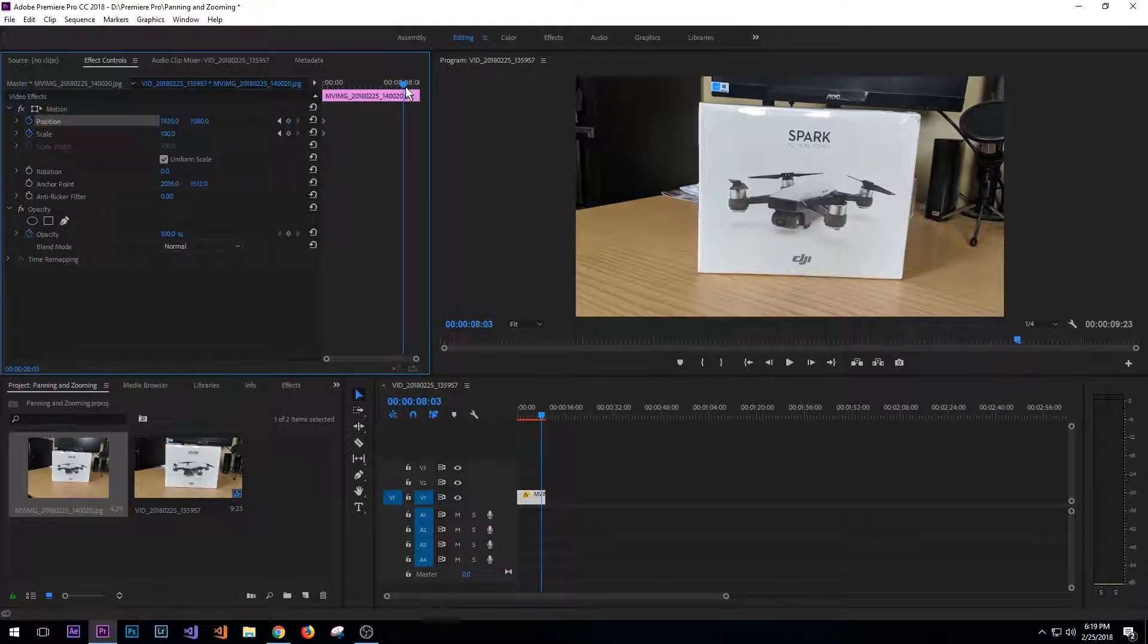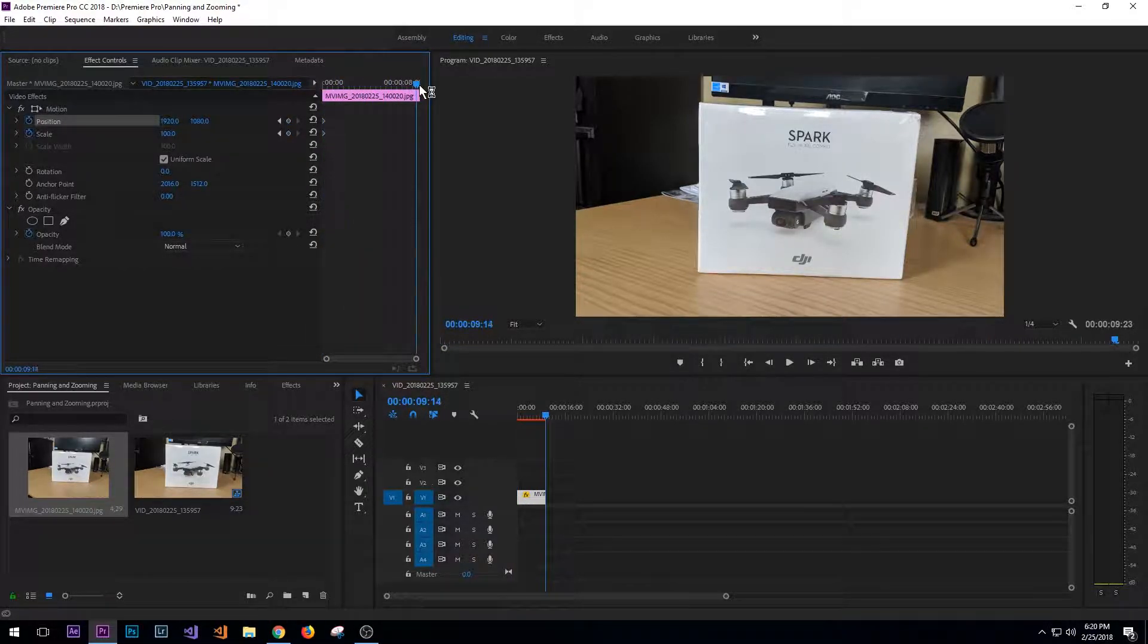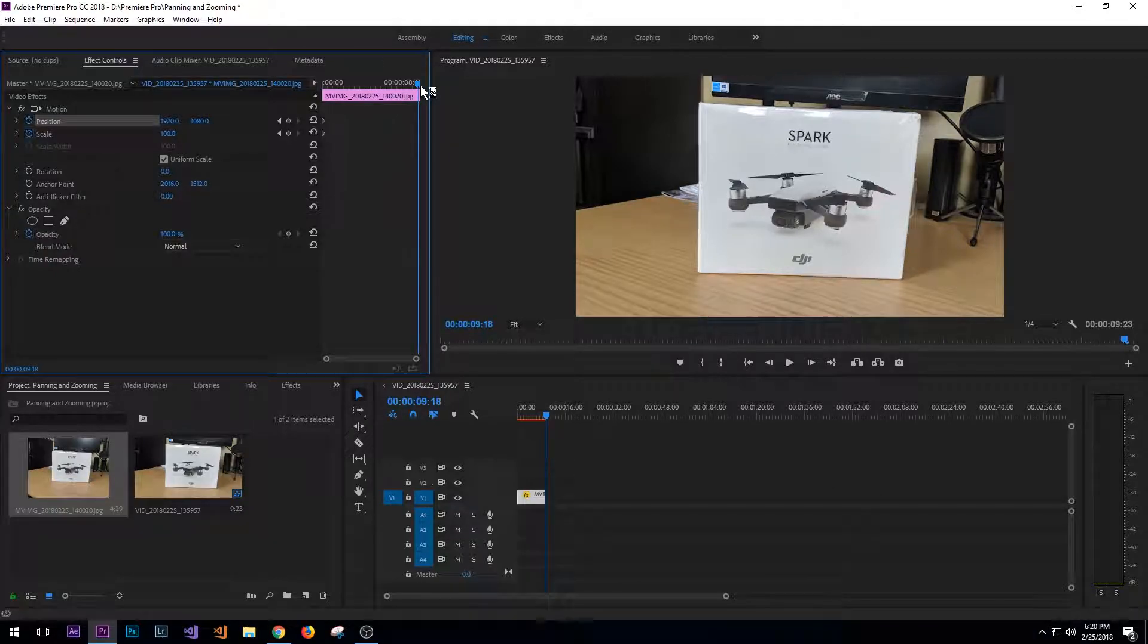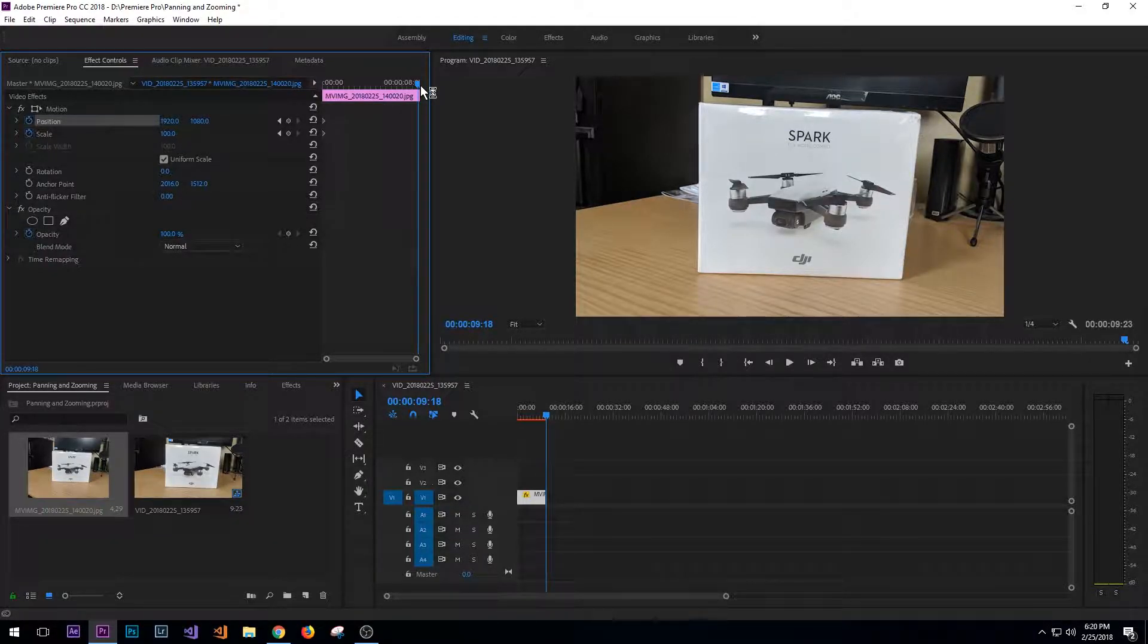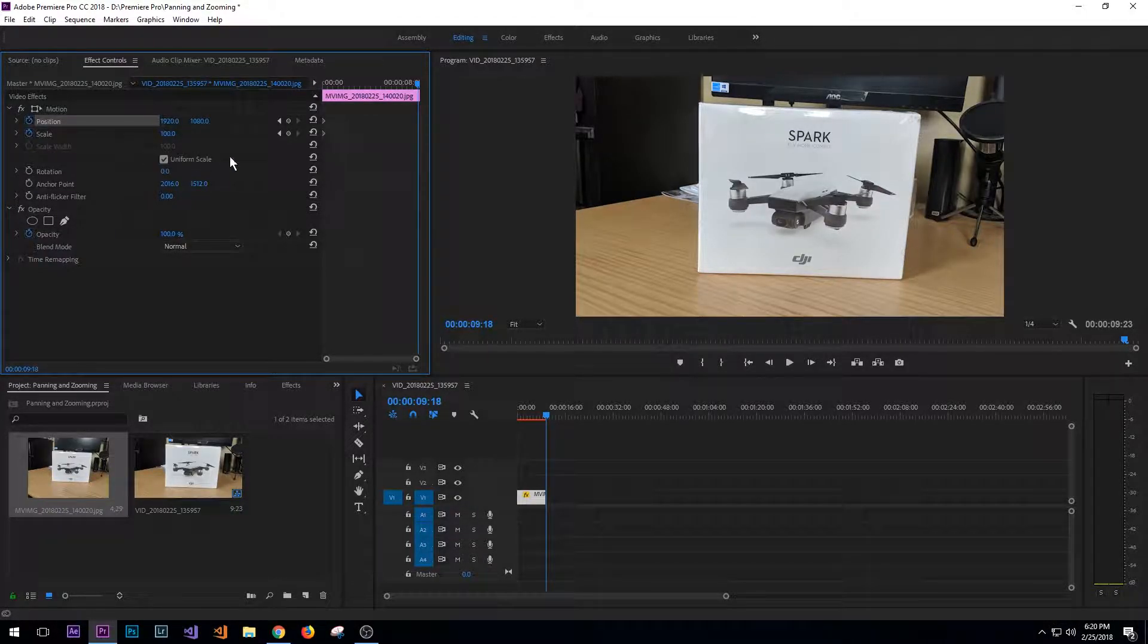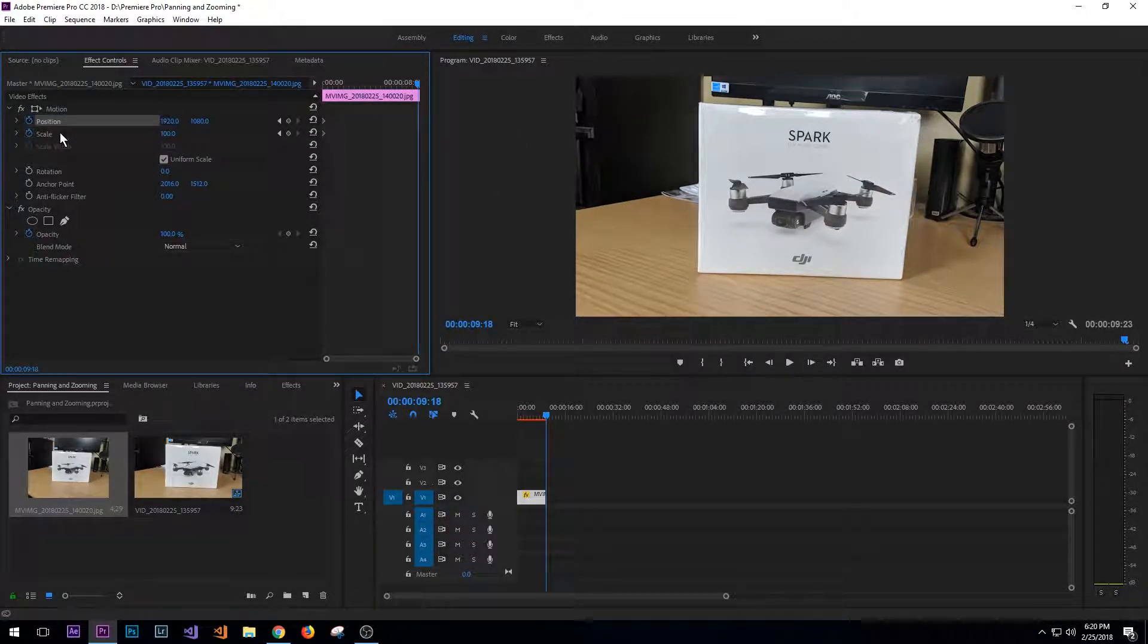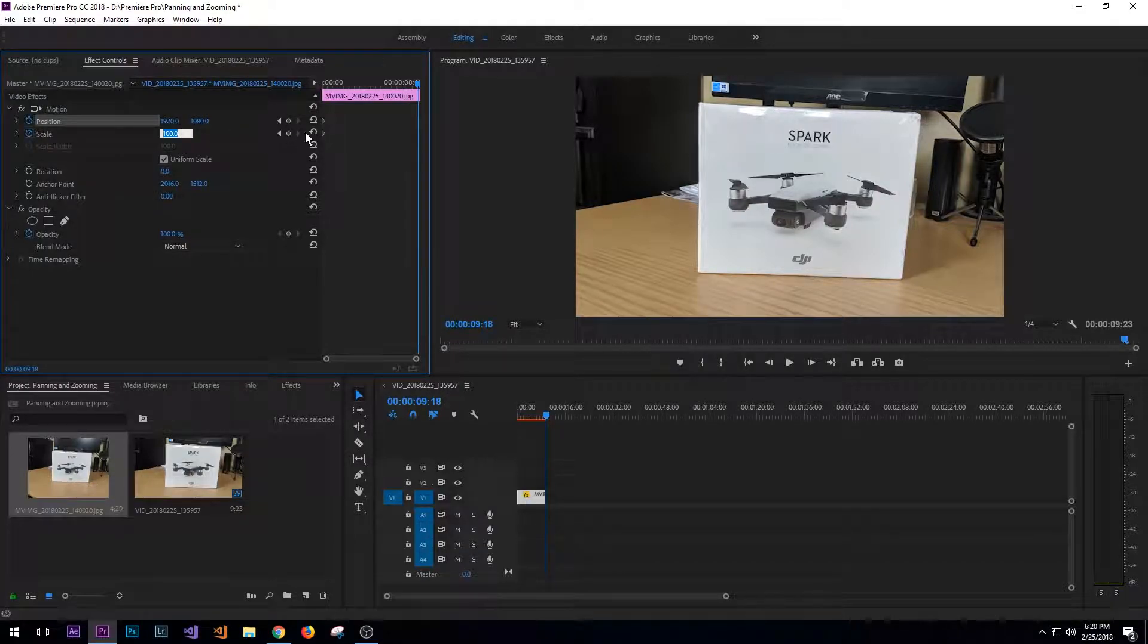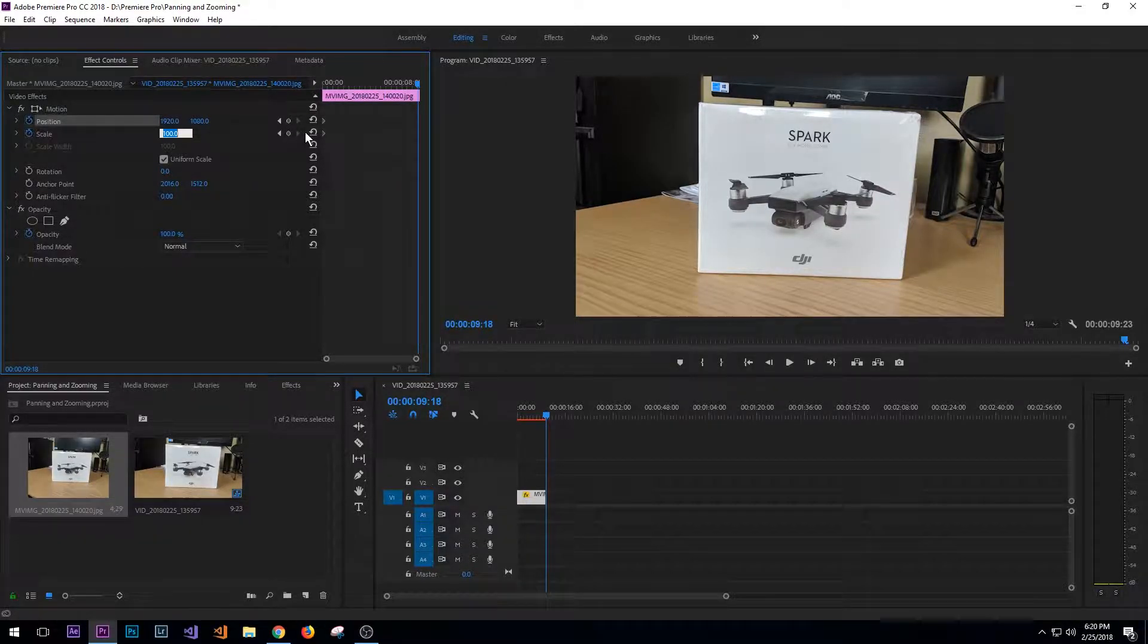So then if I come over to pretty much the end of the frame, I want this to basically scale in.